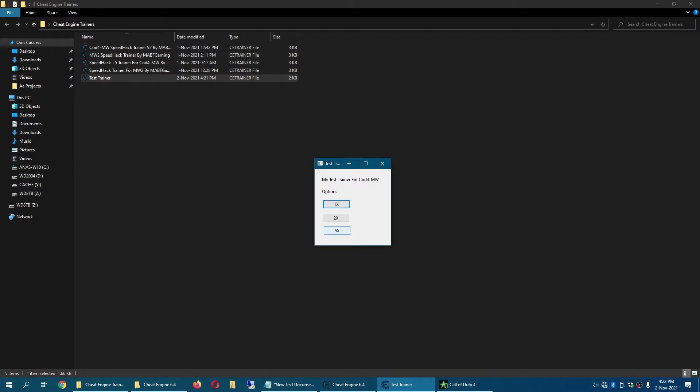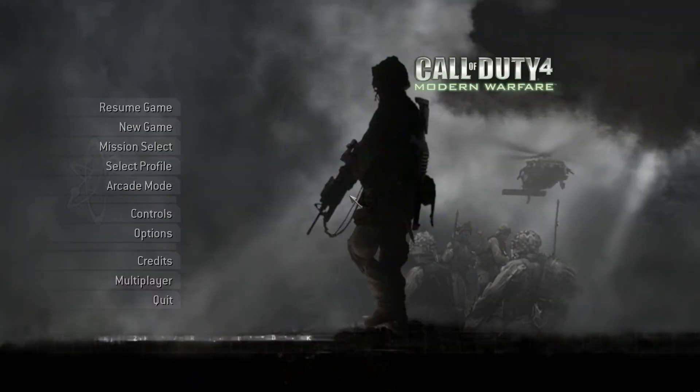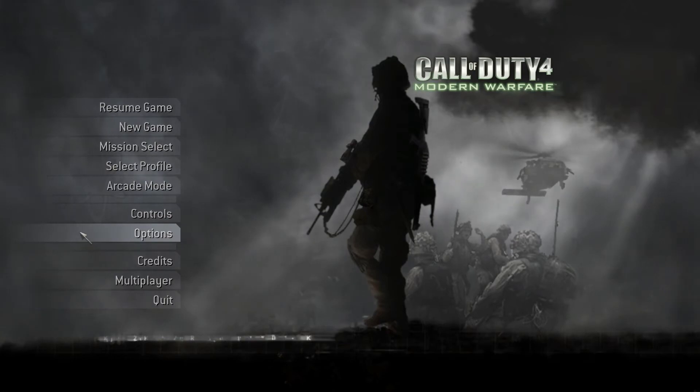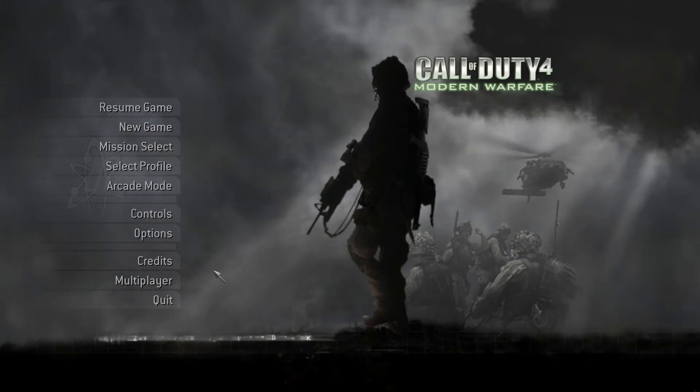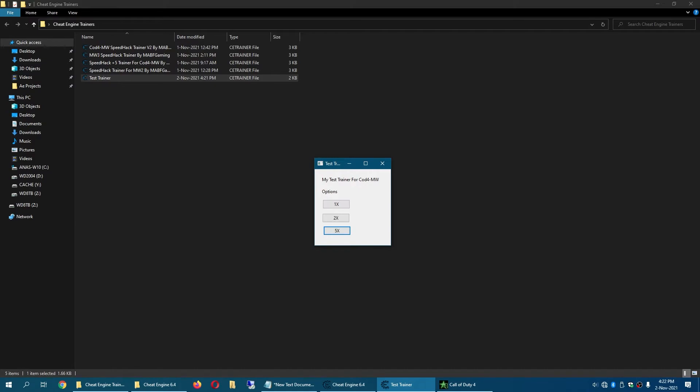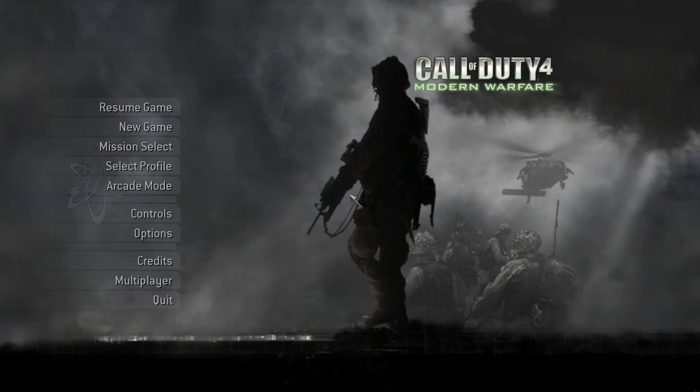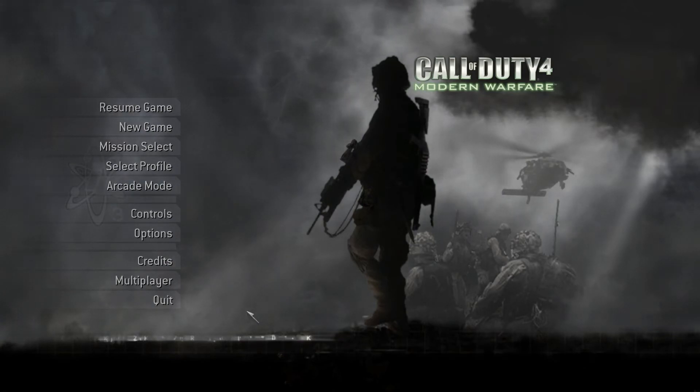Now if I speed things up a bit to five times, as you can see it has sped up to five times. As you can see if I do one times it is much slower now.